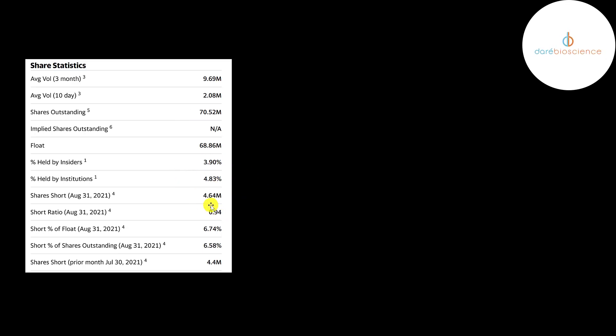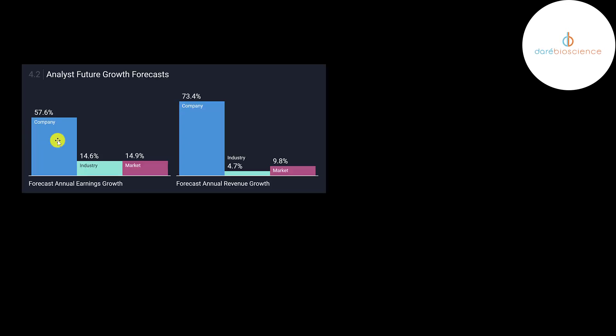Only five percent of the shares are held by institutions and about seven percent of the shares are shorted. That's a pretty high short percentage for such a low stock price.